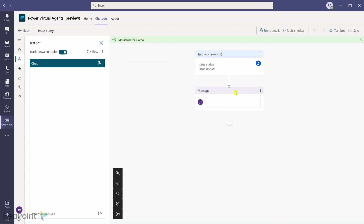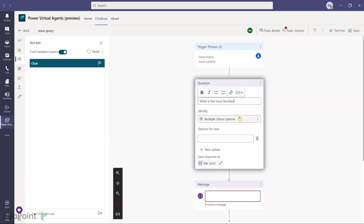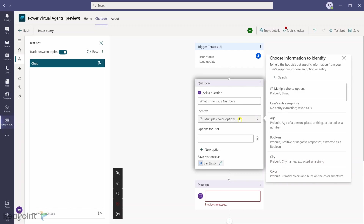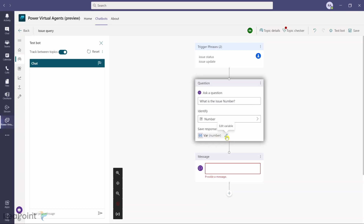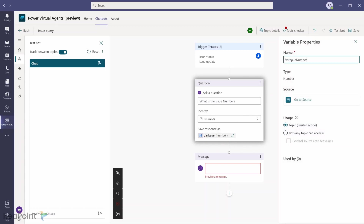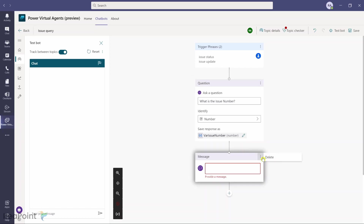By default it just sends a message, but I want to add a question node. When someone says 'issue status,' I'll ask: 'What is the issue number?' The person needs to provide a number, so I'll set the response type to Number. The variable will be named var_issue_number. This saves the user's reply into that variable.